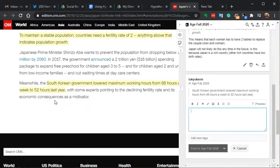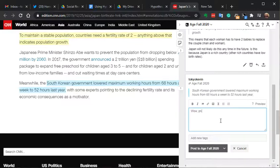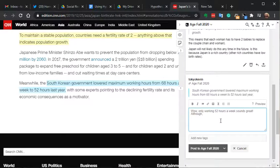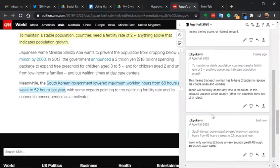If I click here on annotate, then the window opens up here, and I can say: only working 52 hours a week sounds great, although 40 sounds even better. You can help people with ideas or put in your opinions, anything like that. And you can post this — of course, you can choose different groups, but we'll post that to this group.